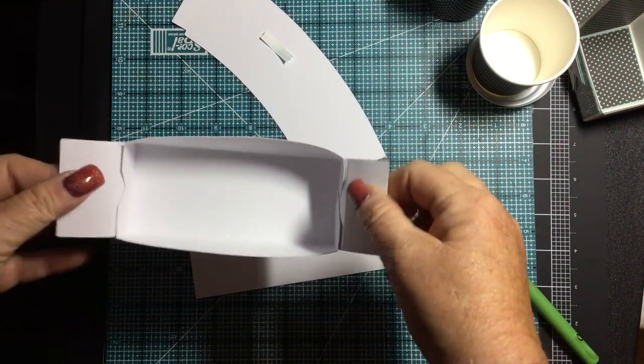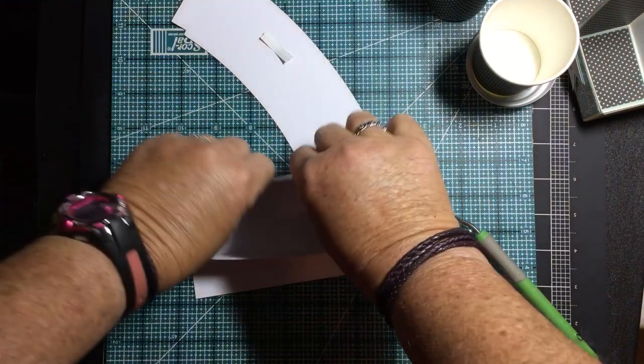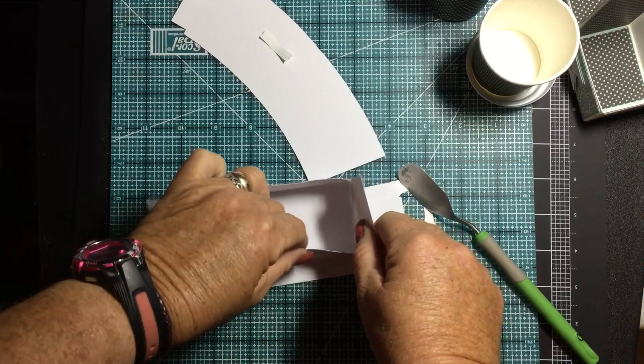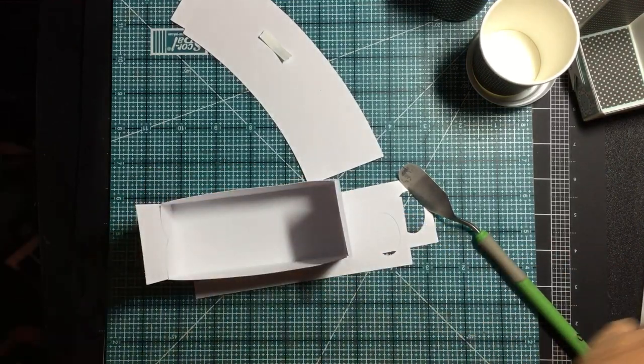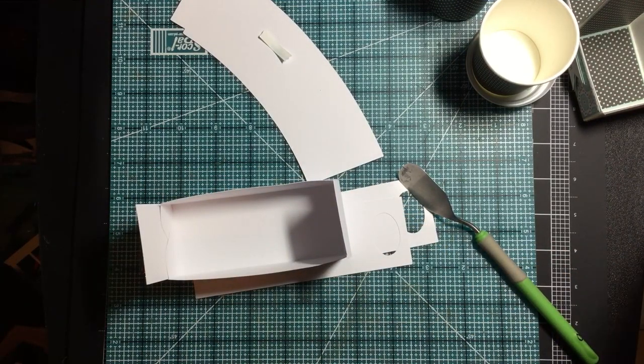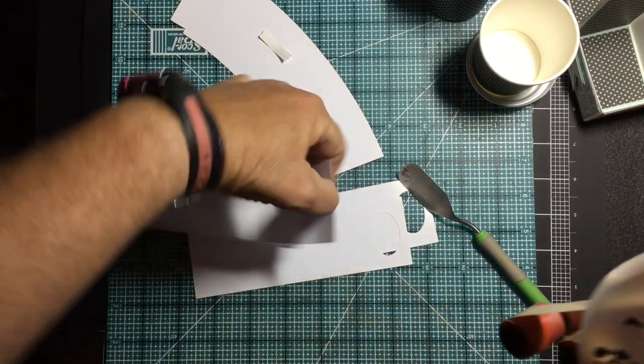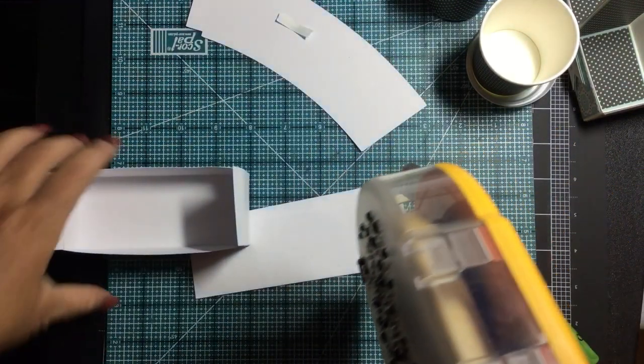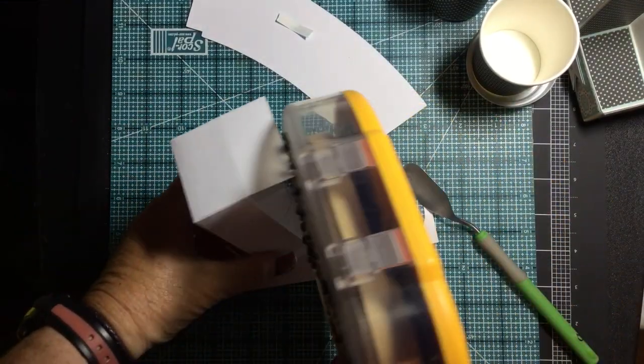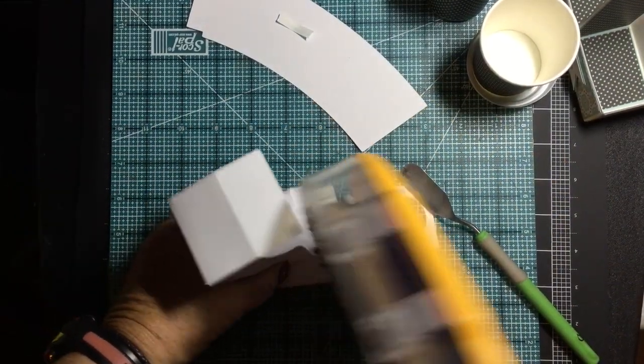Now, you want to know what these two tabs are for. Well, I'm going to show you. Because I did not want this opening at all. So we're going to go ahead and we're going to put some adhesive on these flaps.